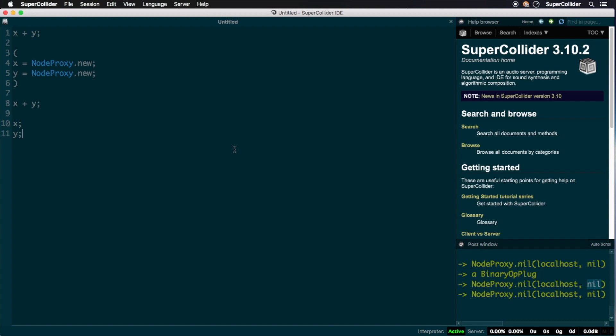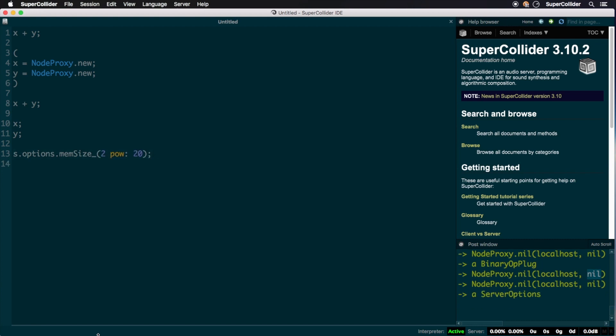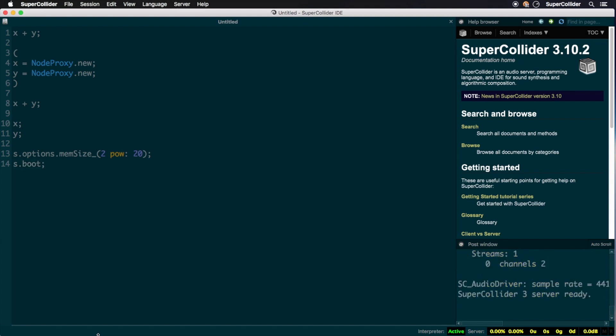Node proxies also come equipped with bussing and monitoring capabilities, and can accept methods like .play even when no sound producing synths have been set to them yet. This is particularly useful if one is planning on using their inherent crossfading capabilities. Before we continue, let's boot the server.